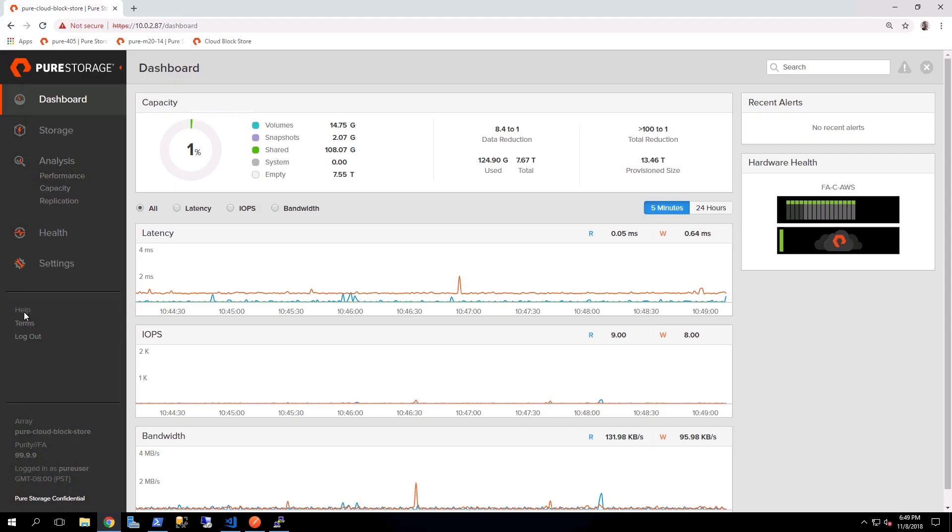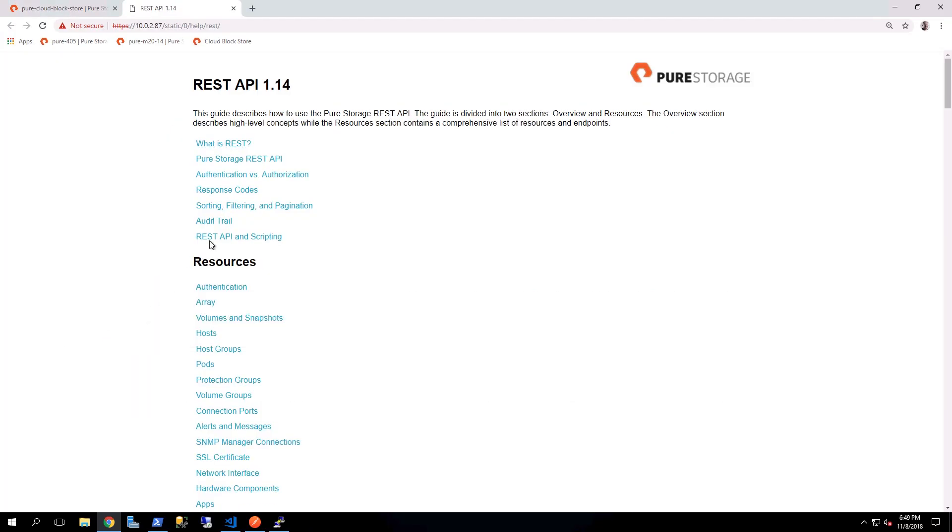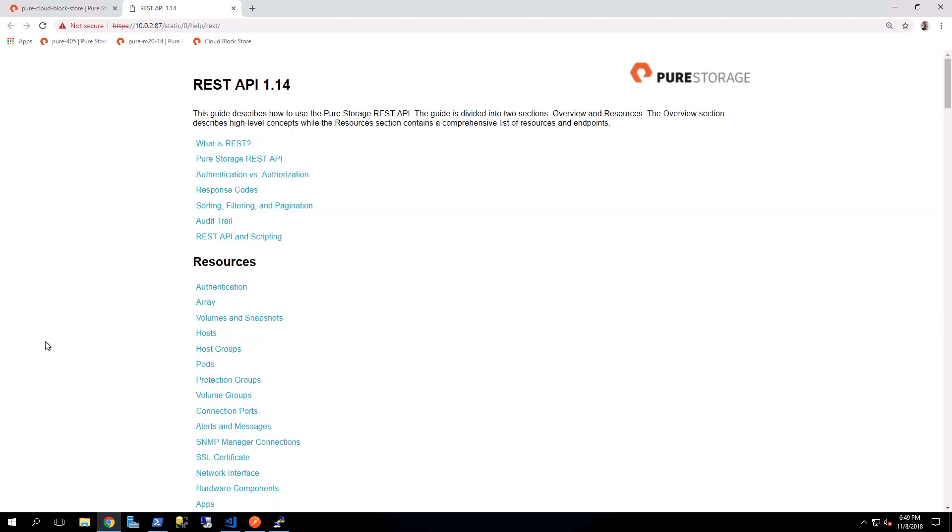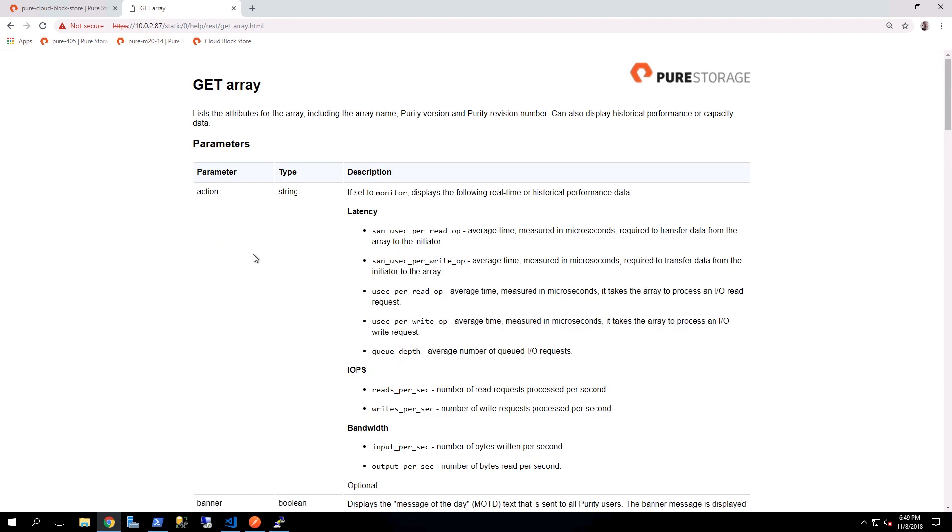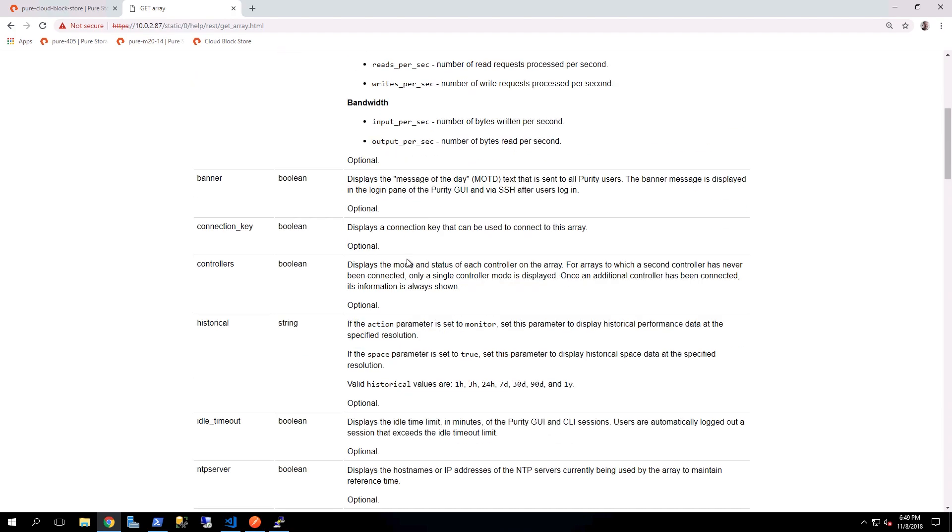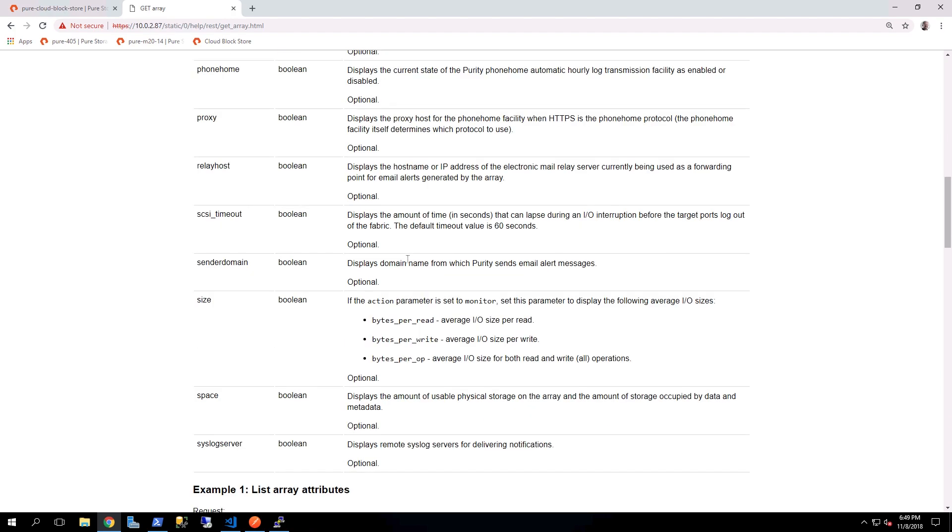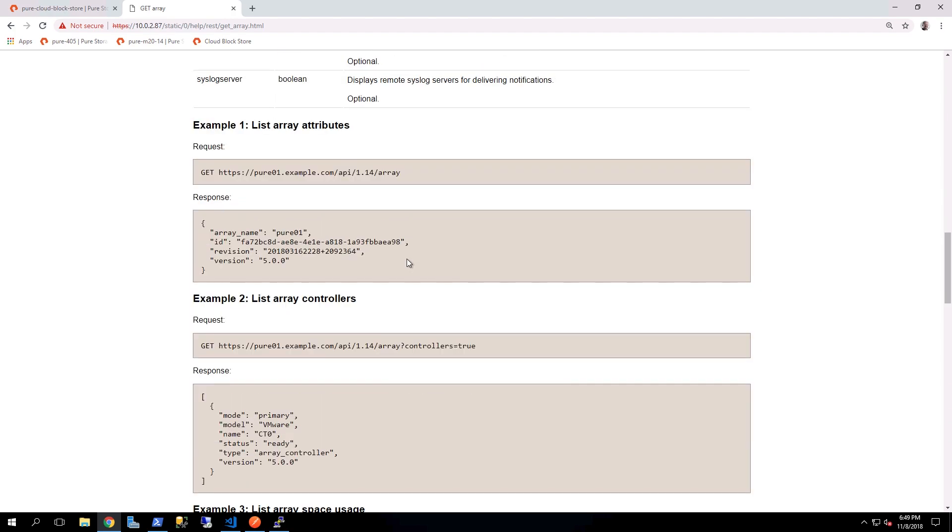You can access our REST API directly from the Flash Array Management GUI, which will take you to a page where now you can search and click on all of the various REST API endpoints and exactly how each of them can be used. Here you can see that we're looking at the getArray REST endpoint with all of its various parameters, and you can also see that there are examples.